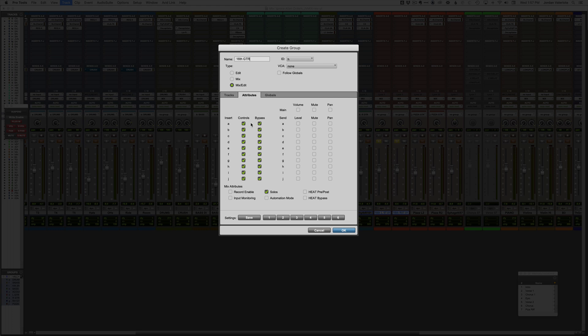You know, maybe if you want to have all the plugins on your channel linked together, except for the third plugin, which is maybe an EQ and you're EQing differently on one side. You might just uncheck that. So you can get really granular with this. I don't really do that. I'm pretty much always just going all the way with one of these.